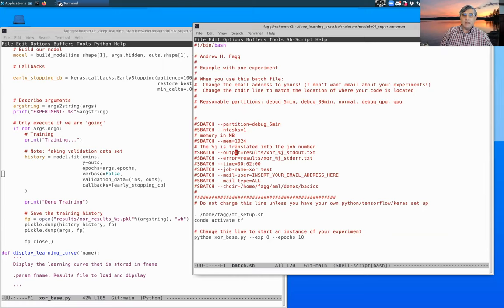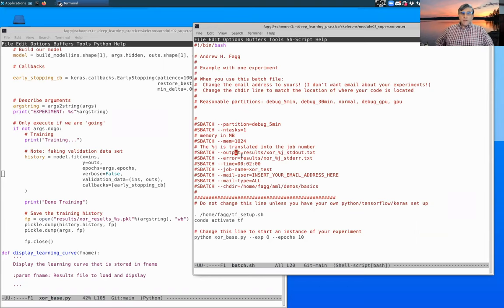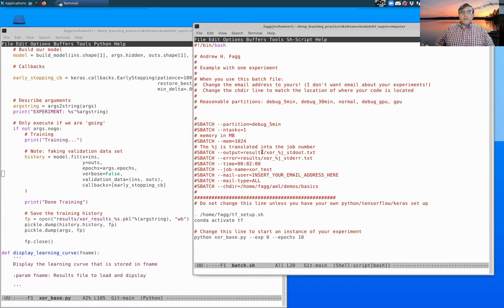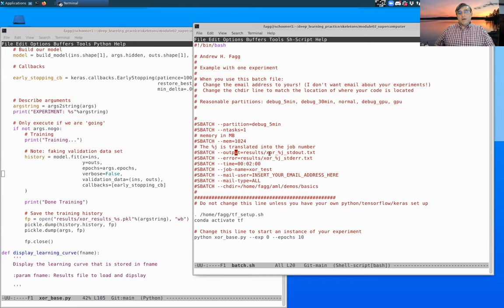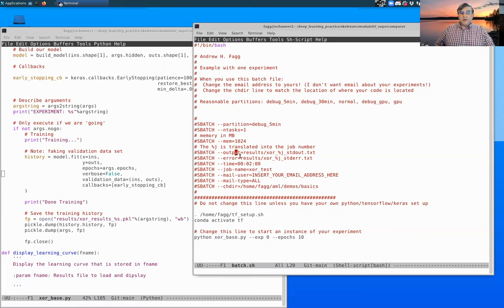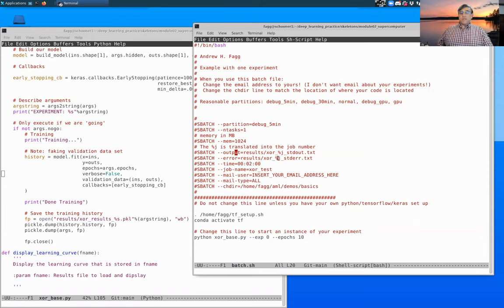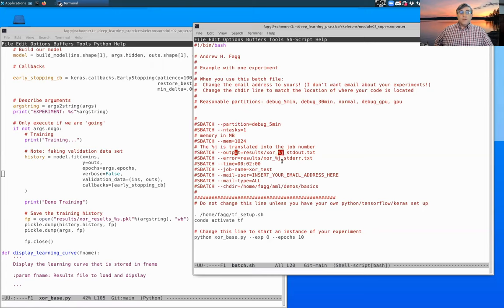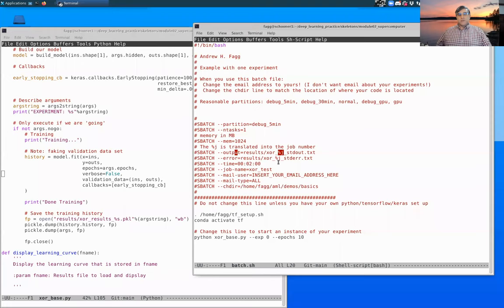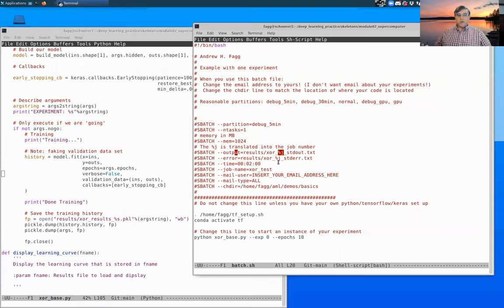And then these two pieces here, output and error, this is where information from our standard out and standard error are getting routed to. So before, when we were testing at the command line, we saw things getting printed out. Now that information is going to be sent to two different text files. One is standard out, the other is standard error. The percent j here, that'll get changed to whatever our job number is in the supercomputer queue. We'll take a look at that in a moment.